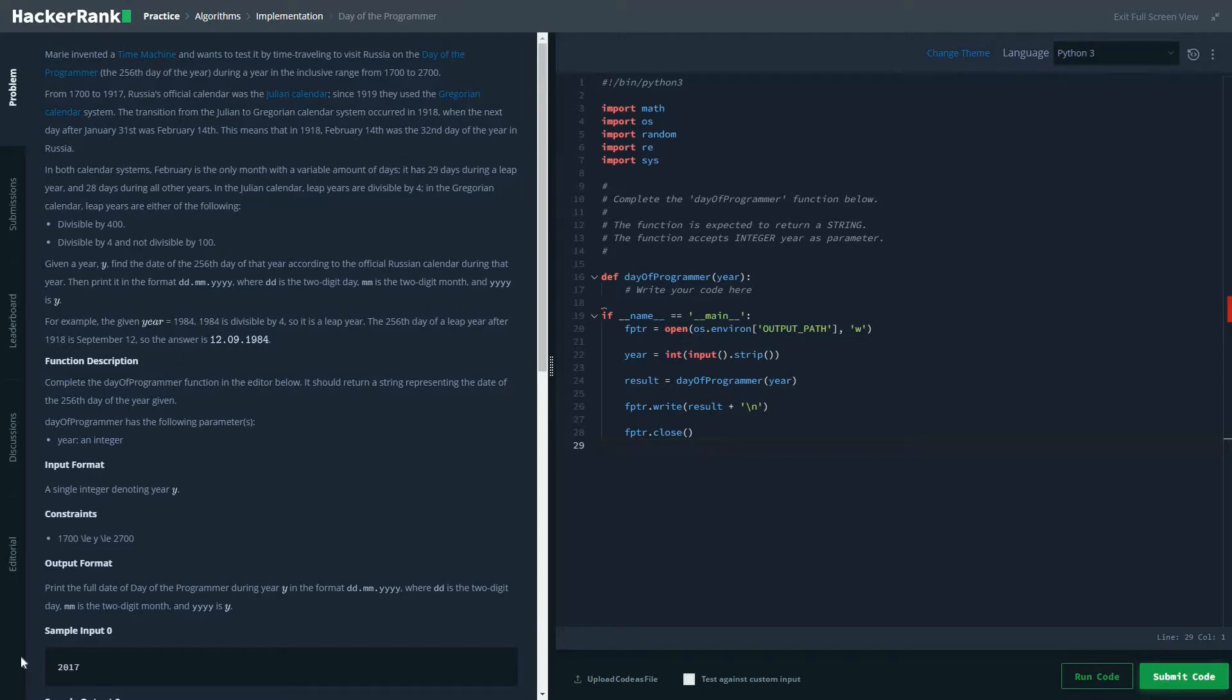When you read it, it would be feeling as it's a very complicated problem, but in reality it's not. It's just basically to check if it's a leap year kind of problem.